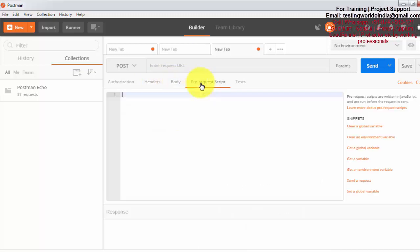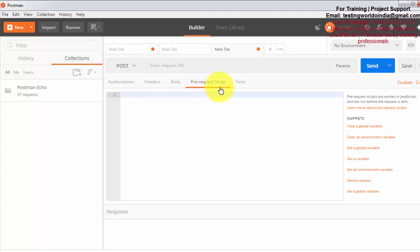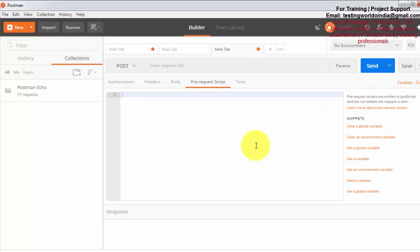If it is required to write any code which will execute before sending the request to the server, that is called pre-request script. We can write this script by using the language JavaScript. So here you can check, we have the option to write pre-script in JavaScript language. I will show you how we can write that.